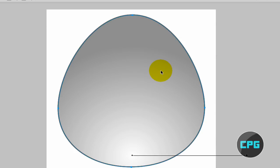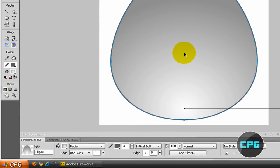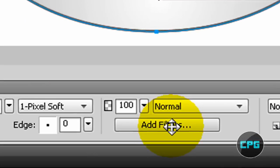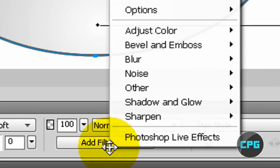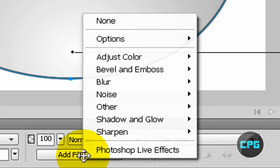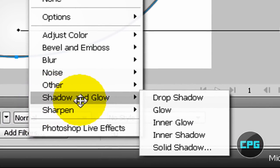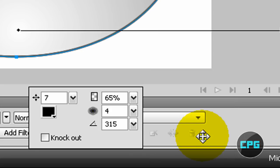Once again, select your egg if it's not selected. The next thing we're going to do is actually add a little shade on the bottom of our water drop. To do this, we're going to select our egg, and then go to the bottom where it says add filters. Click on that, and then when the menu pops up, you're going to go to shadow and glow, and then inner shadow.